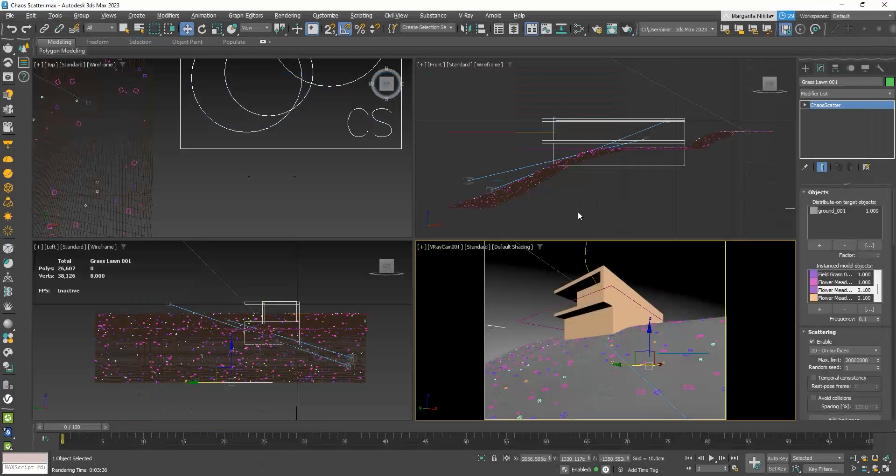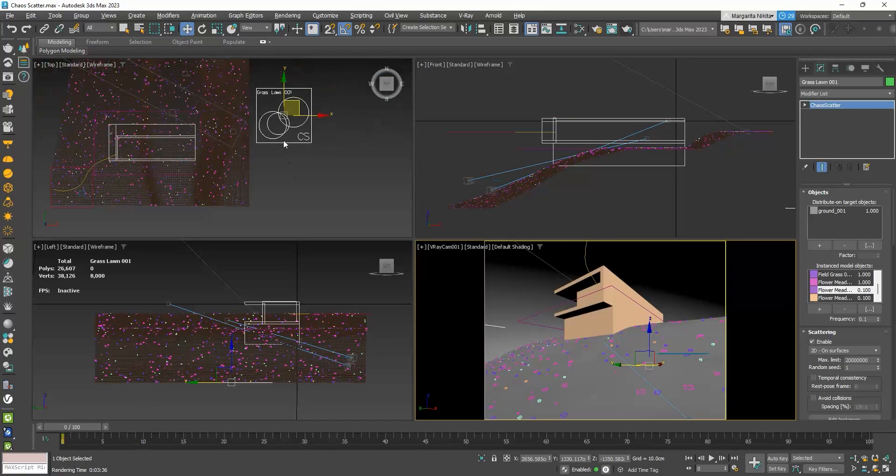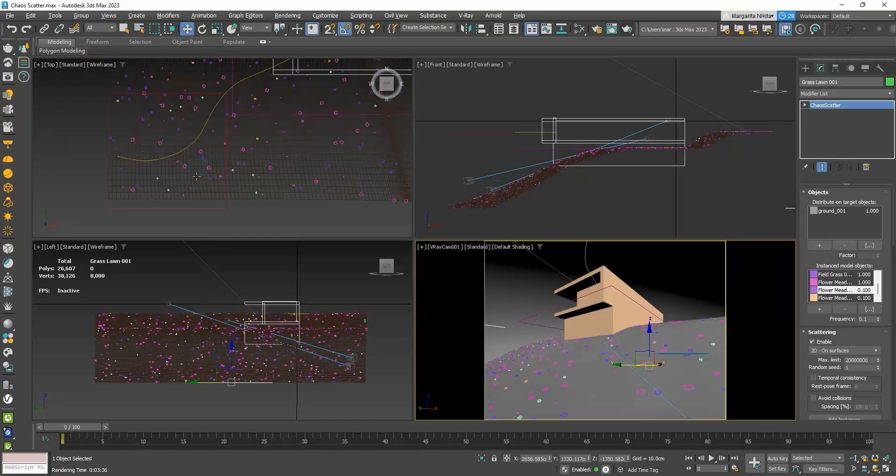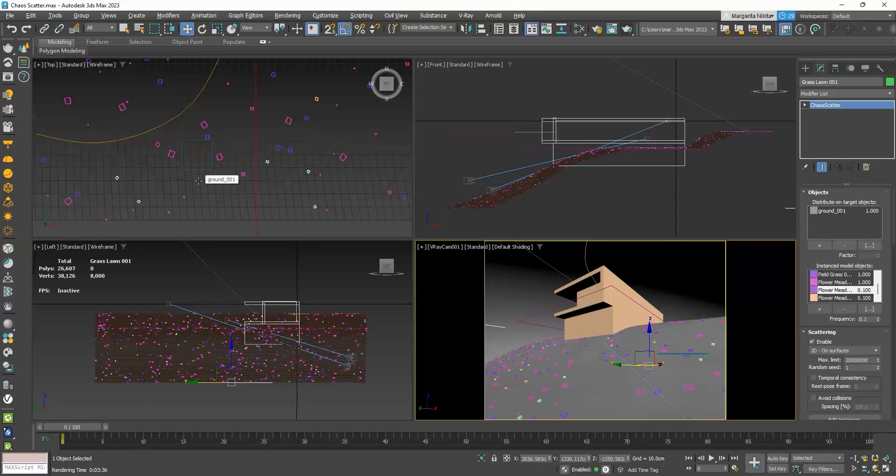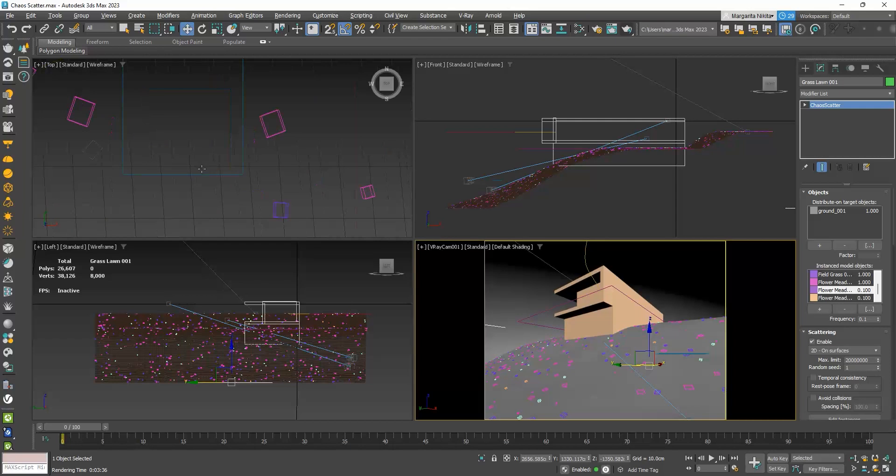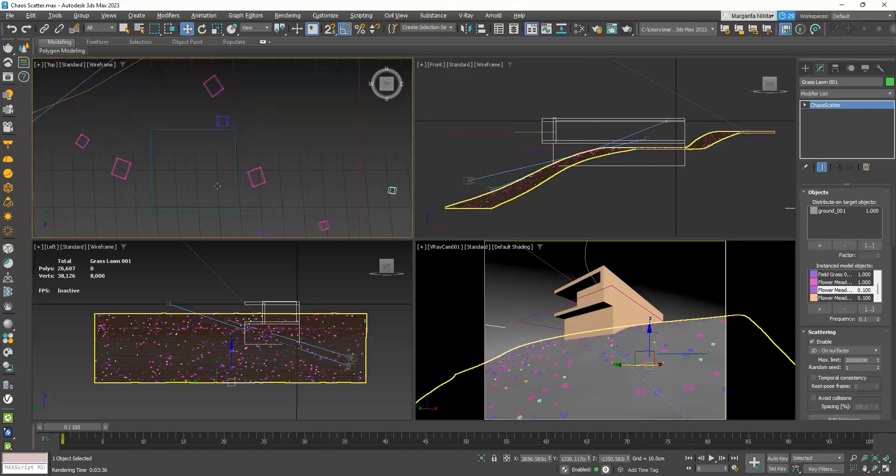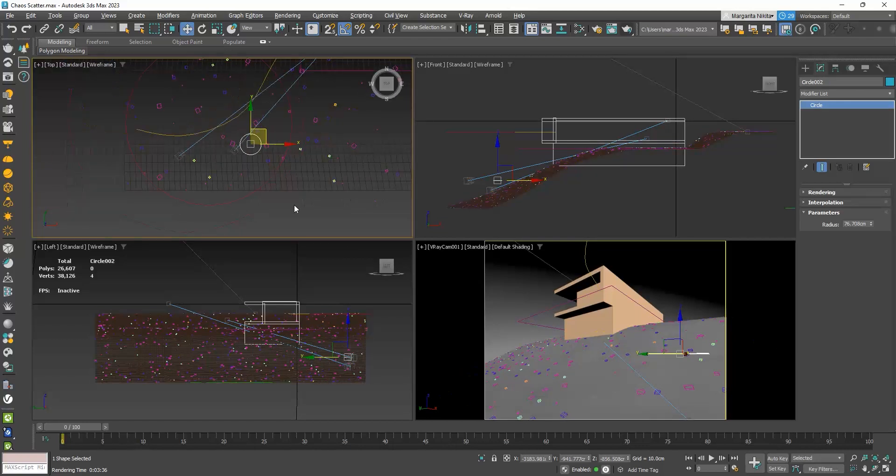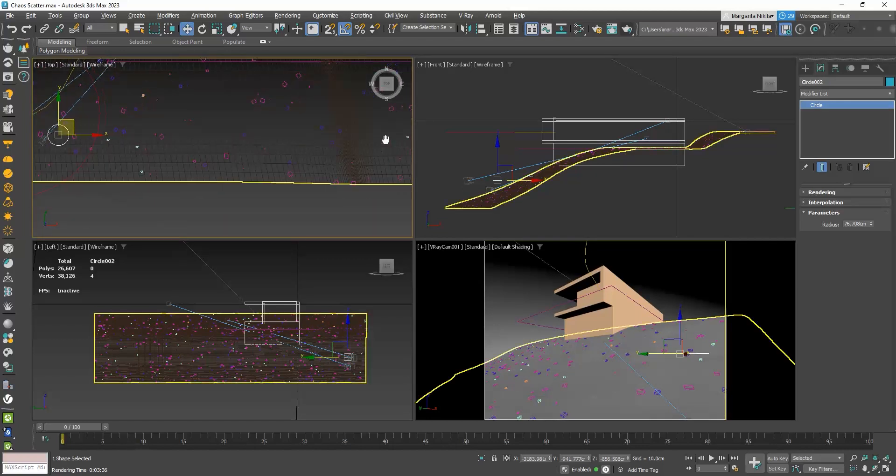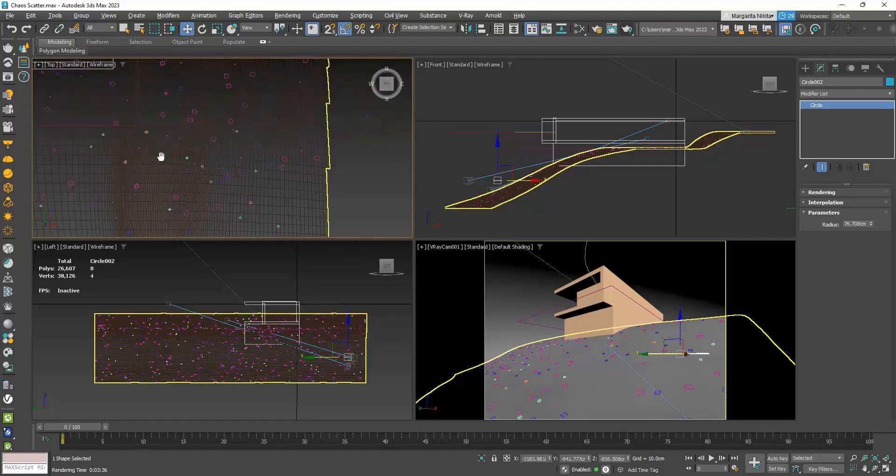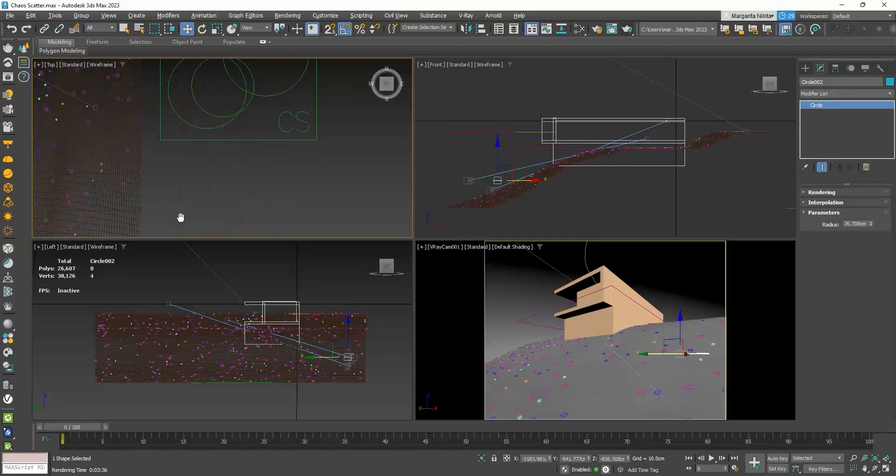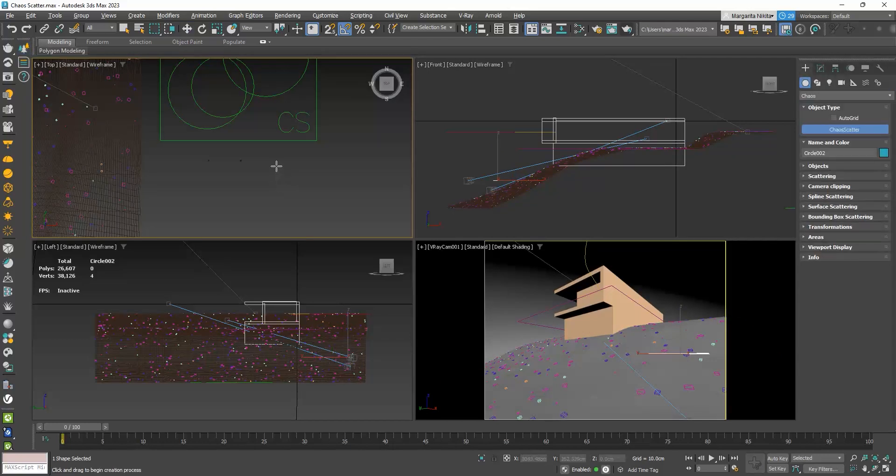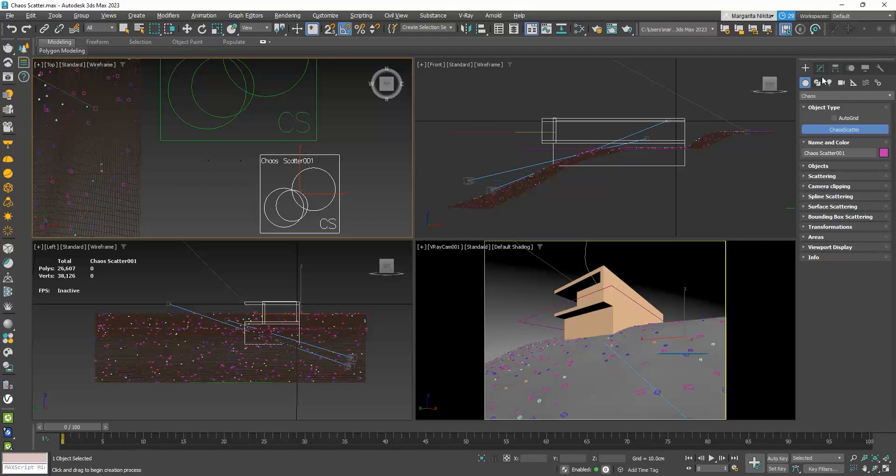Now, let's say that I want to create a cluster of yellow flowers, somewhere here, at the edge of my path. I have created this circle where I want my flowers to be placed. I will create a new scatter, so I will click on the Create Chaos Scatter button. Click and drag to create it, and go to its parameters.